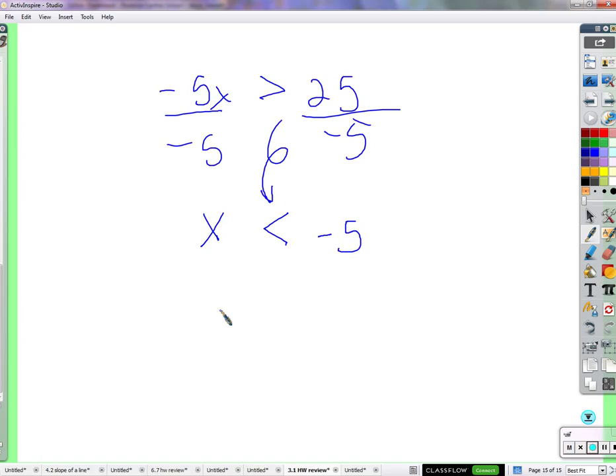Remember: if you divide or multiply both sides by a negative number, flip the inequality sign, because the relationship of the two sides has changed — the larger is now smaller and the smaller is now larger. Now let's knock out some homework.